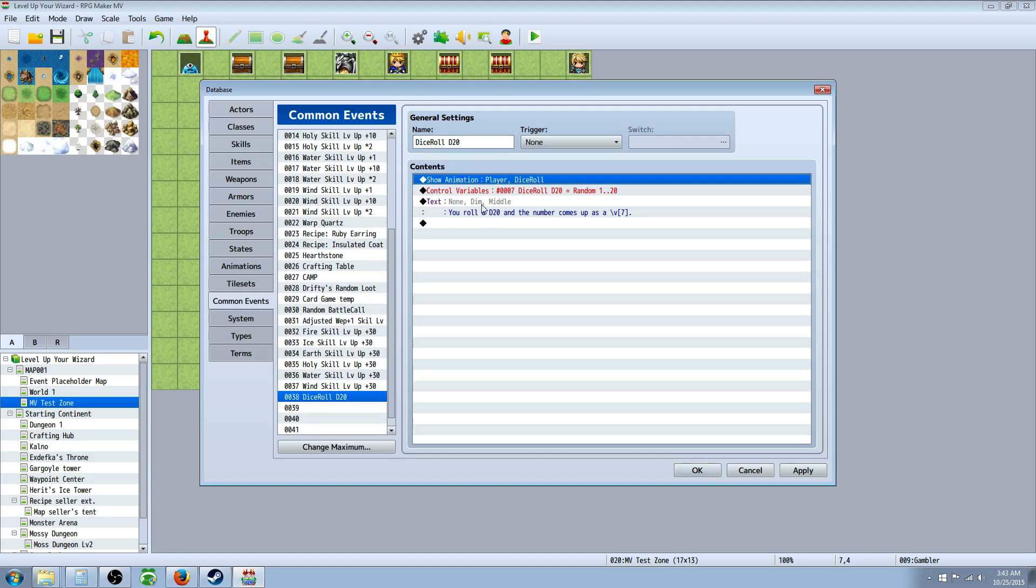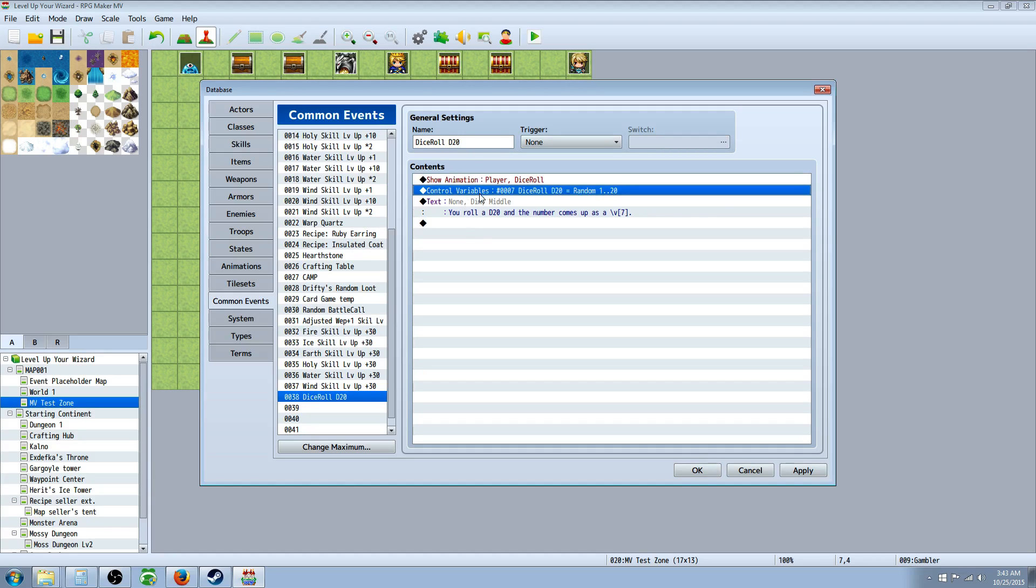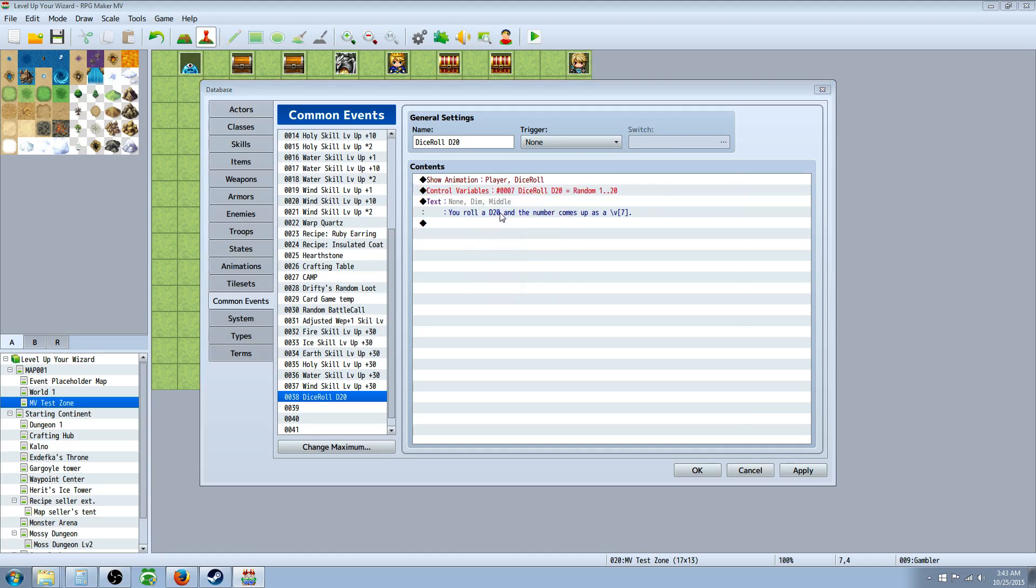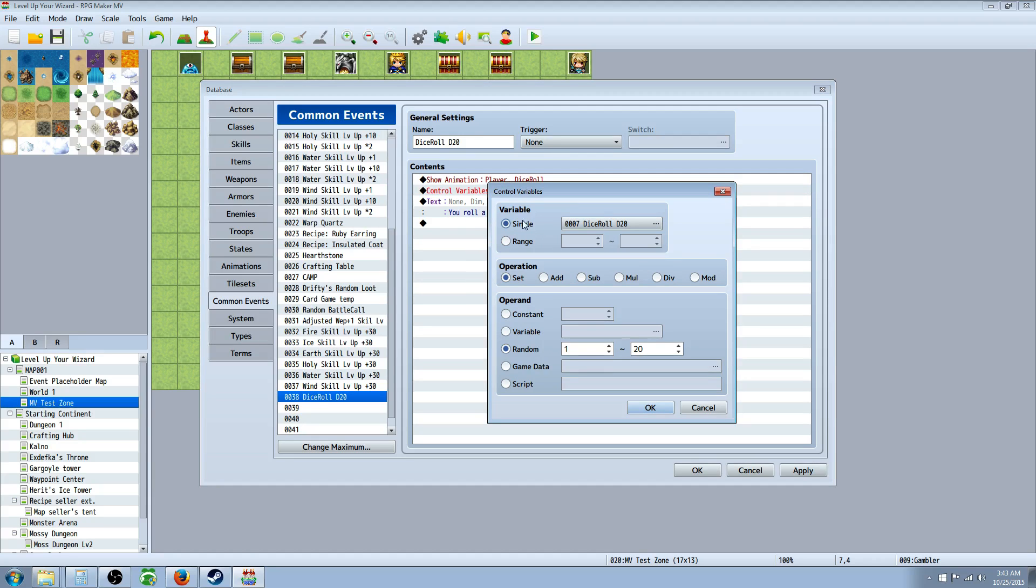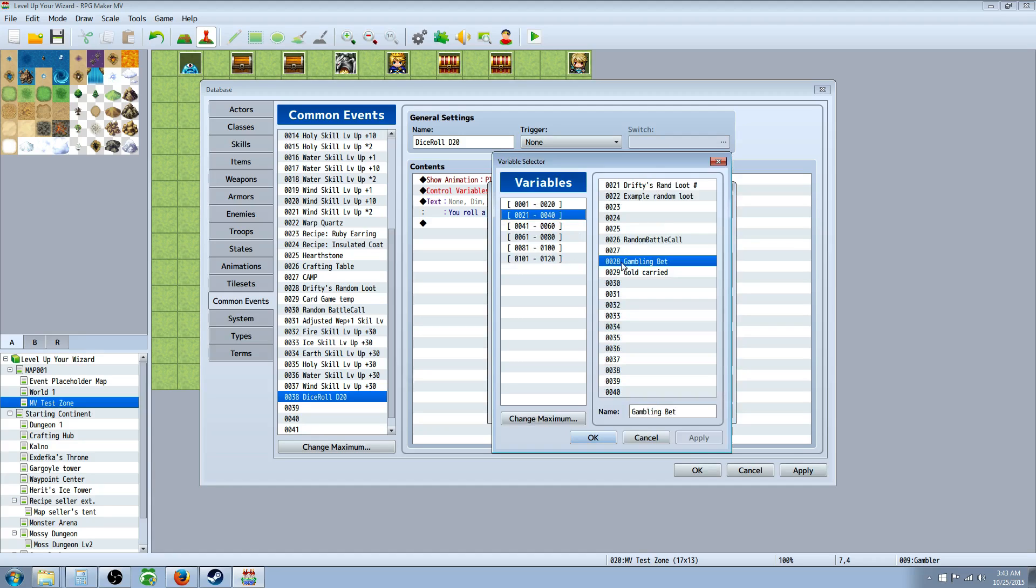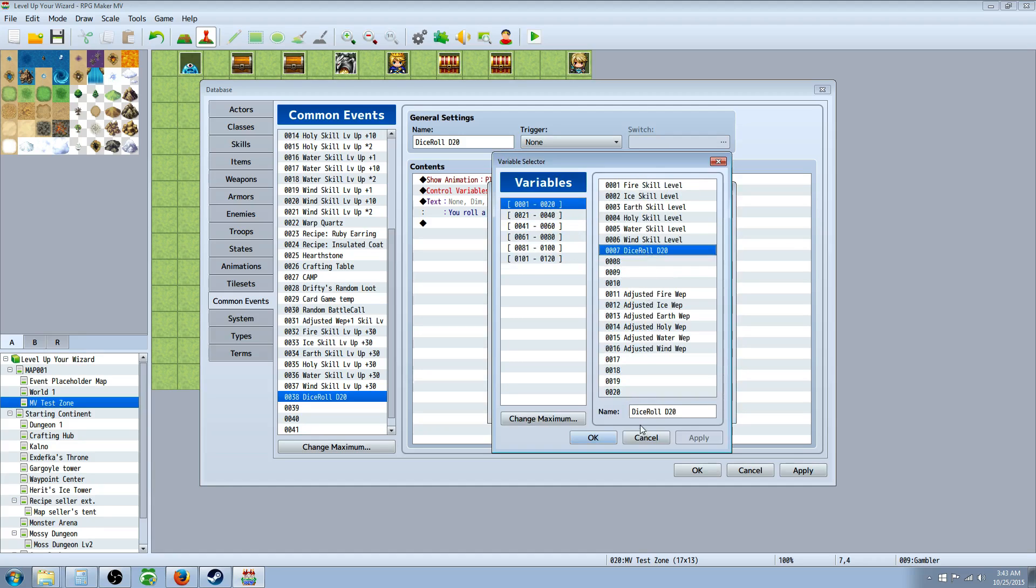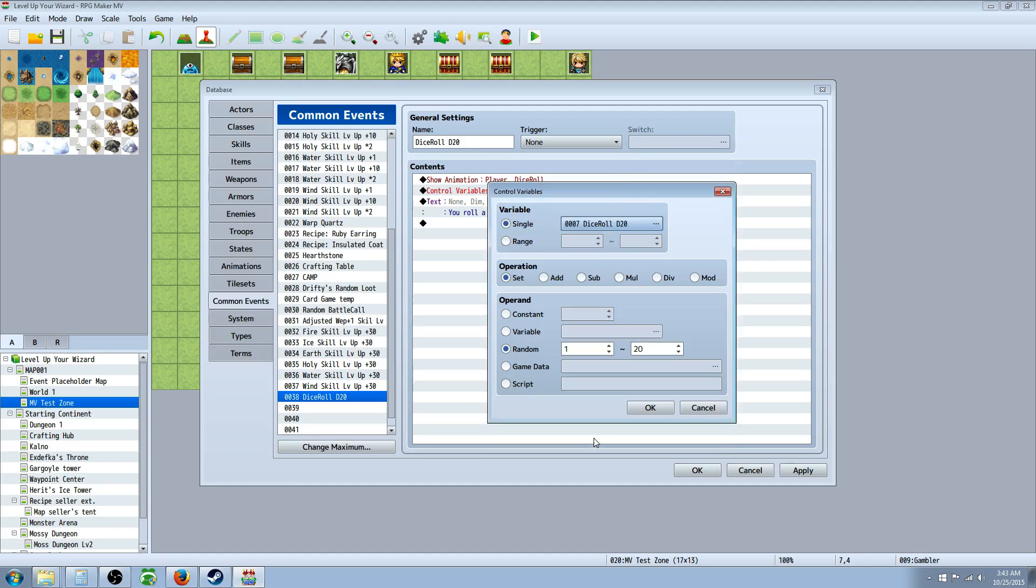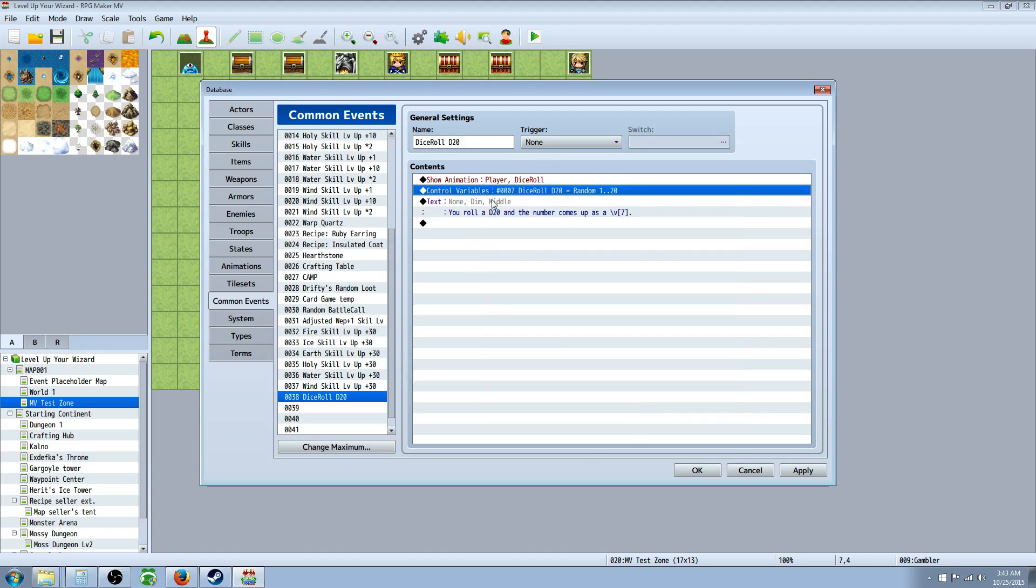So when you get started in this event, you're going to start off with like an animation or play sound effect just for flavor. You don't actually have to do that. Then the next thing you're going to do is control variables. So you right-click, insert new, and you're going to control variables. So when you select a variable, you want to just put it anywhere you want and name it like dice roll, D20. I've gone with the scheme of naming the variable that I'm using directly the same thing as the common event I'm calling. This is just for consistency and ease of use, but you can technically name it whatever you want. So once you've got that done, you're going to set it to a random number between 1 and 20 or whatever variable, whatever number you want. Actually, if it's a D6 roll, you just 1 and 6. After you've set that, you hit OK.